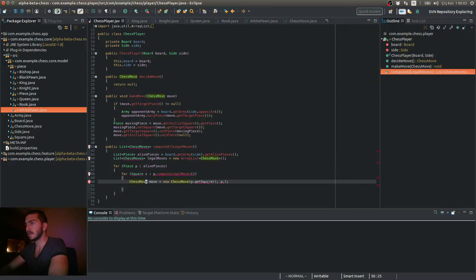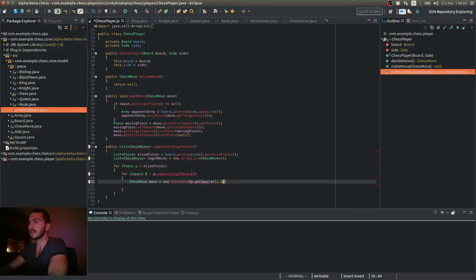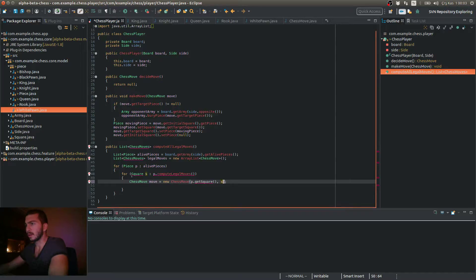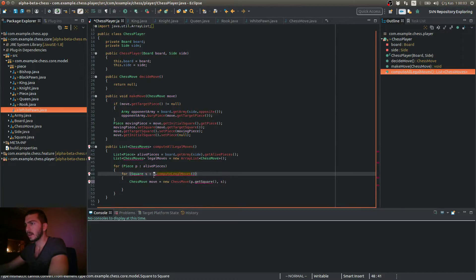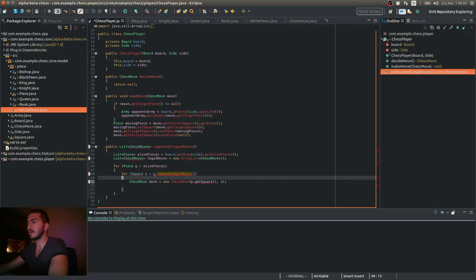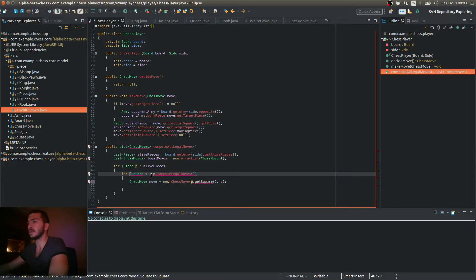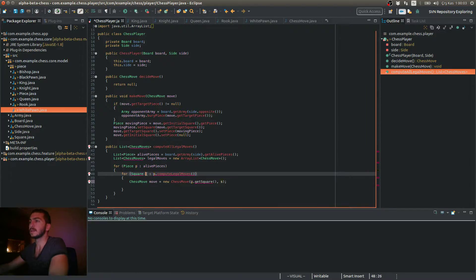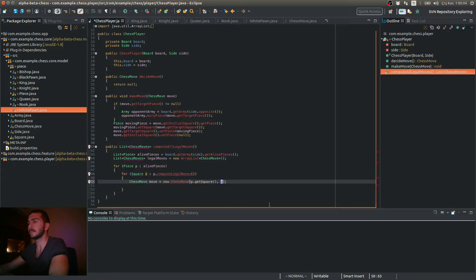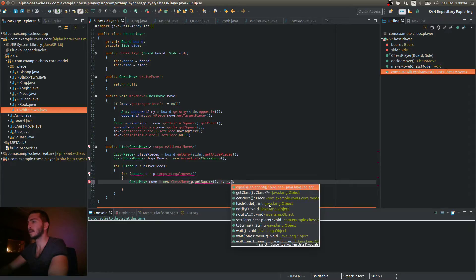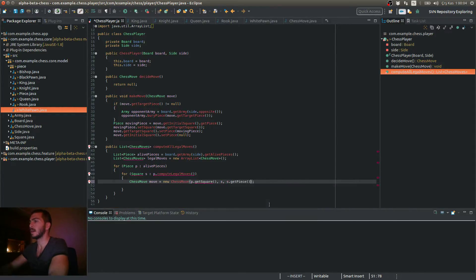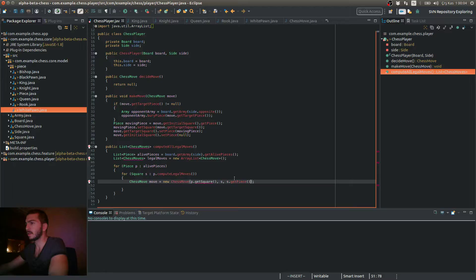So now I have my square. So this is actually the target square. So obviously, this will iterate over the legal moves. So this means the squares that this piece can go to. And that means this s variable in each iteration is my target square. And also I can get s get piece to obtain the target piece.